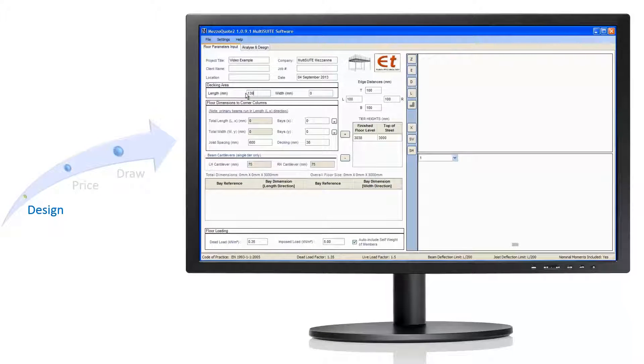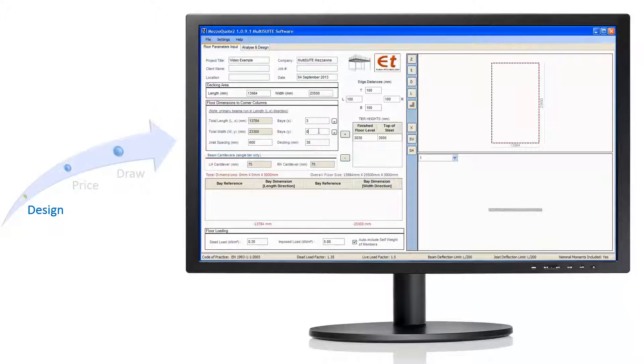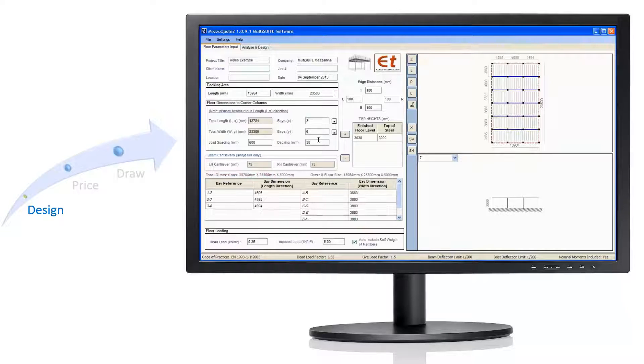Let's take a quick look at producing a mezzanine floor. We first add the dimensions of the floor.